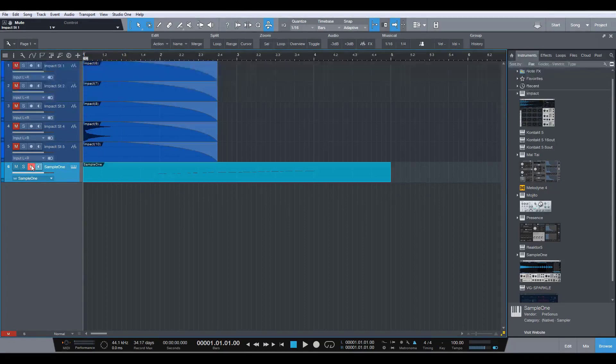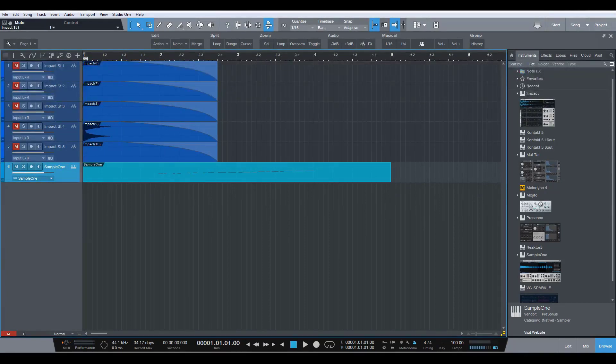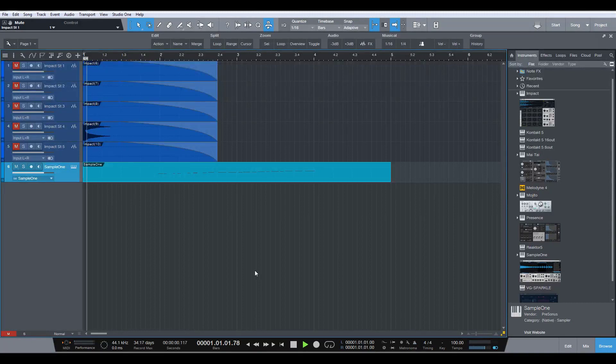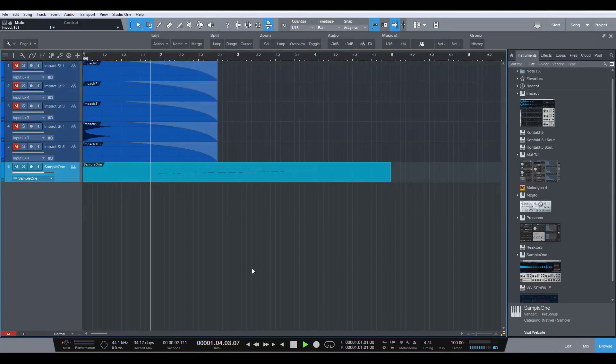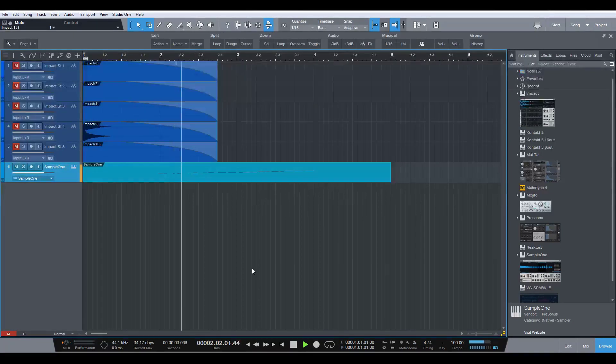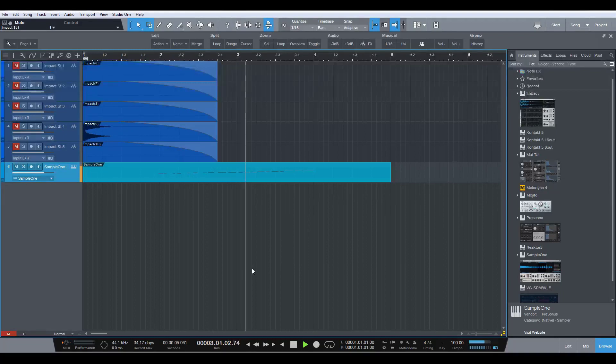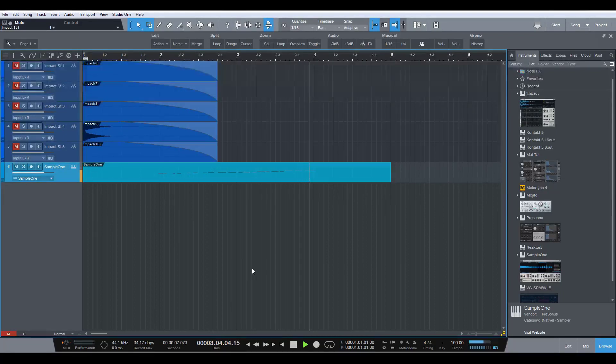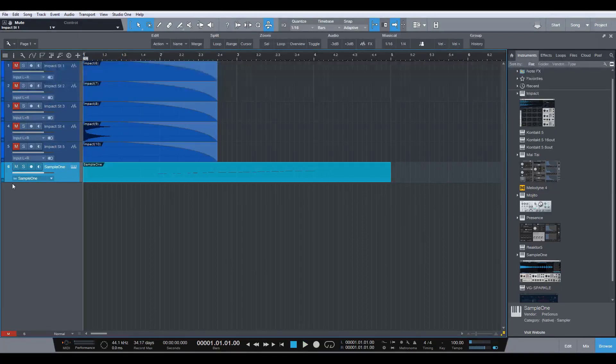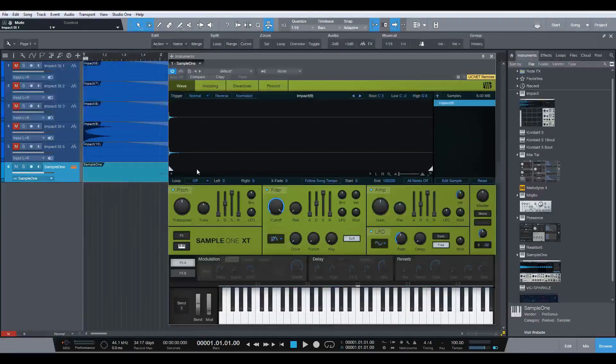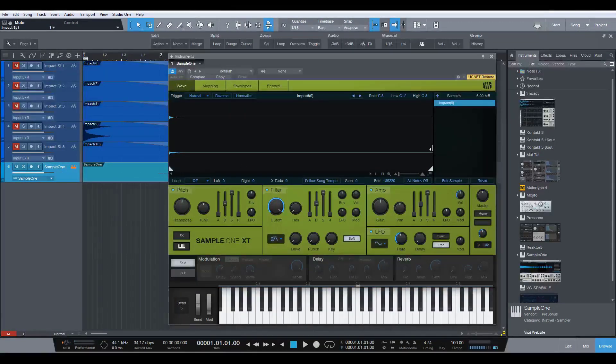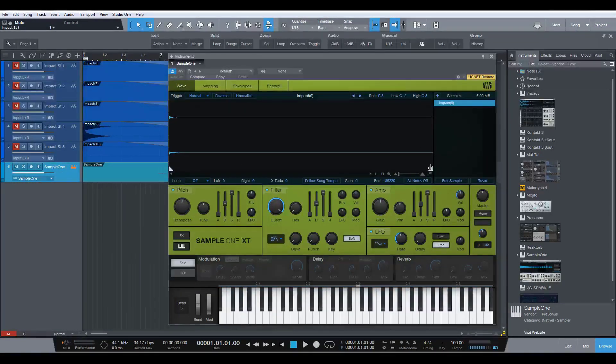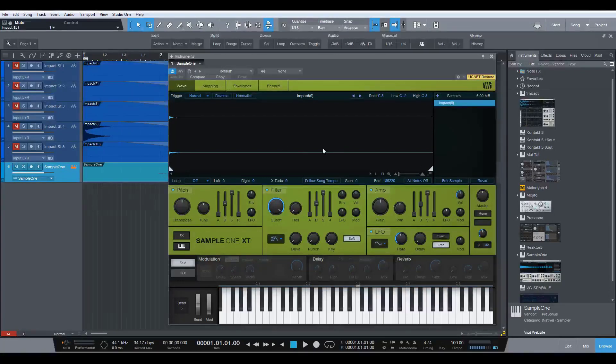So let's turn that off and let's have a listen to it. Let's turn the metronome off as well. Now if you don't like the way that it's kind of cutting off a little bit in Sample One, you can adjust the length of this very, very easily. That's no problem to do that. So there you go.